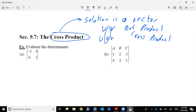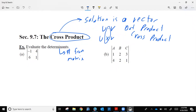Now, to find a cross product, we have to remember something called a determinant with matrices. A determinant is just a number associated with a square matrix — a number from a matrix. That's all a determinant is. You would have talked about this in college algebra last year.